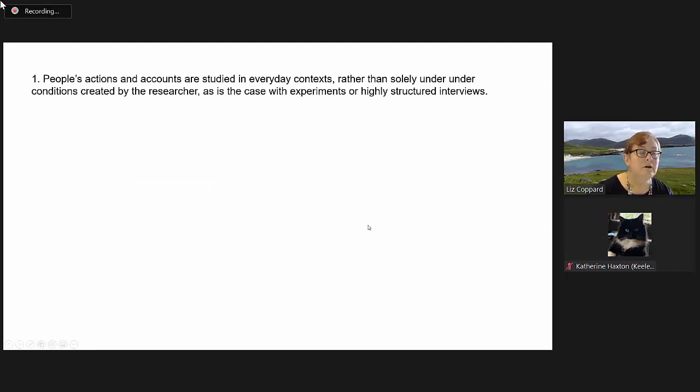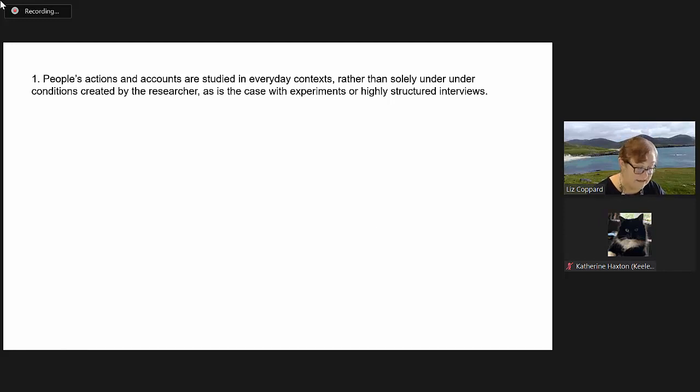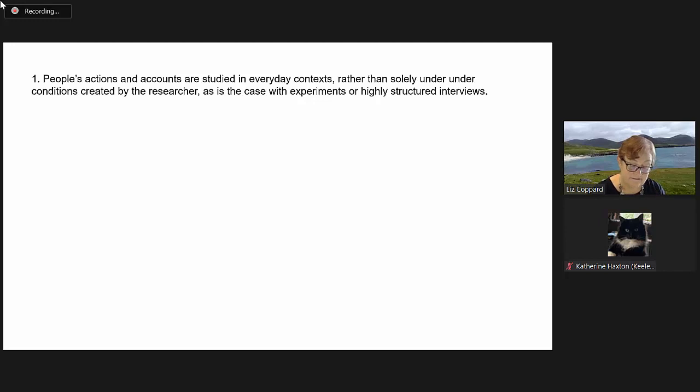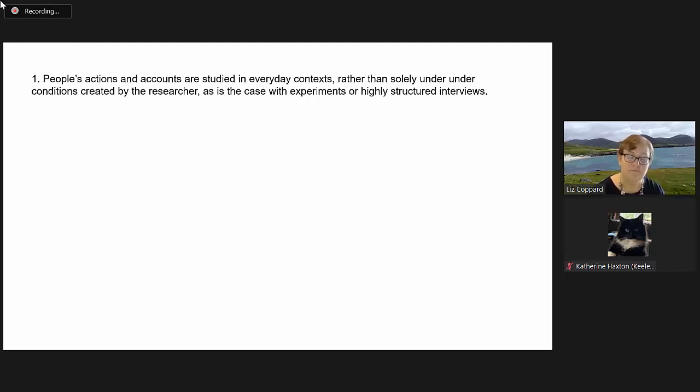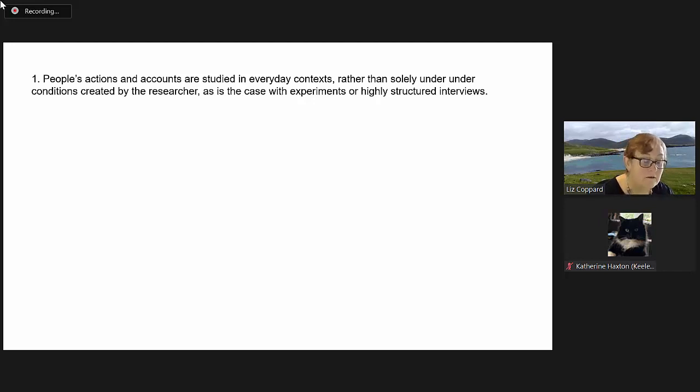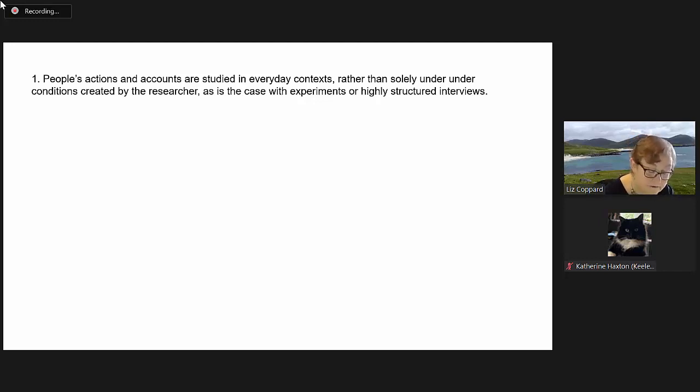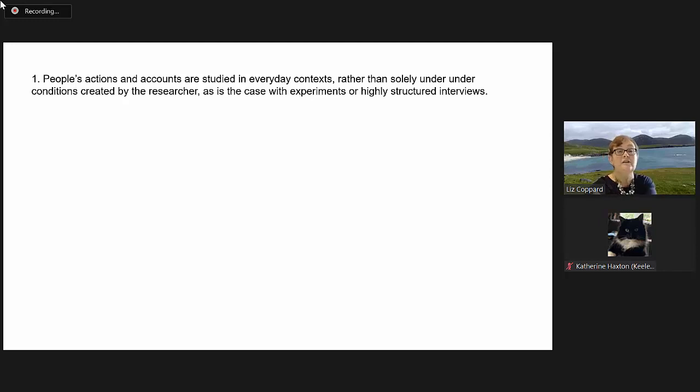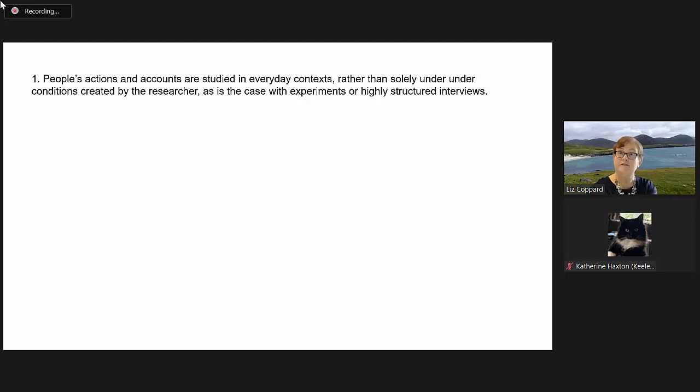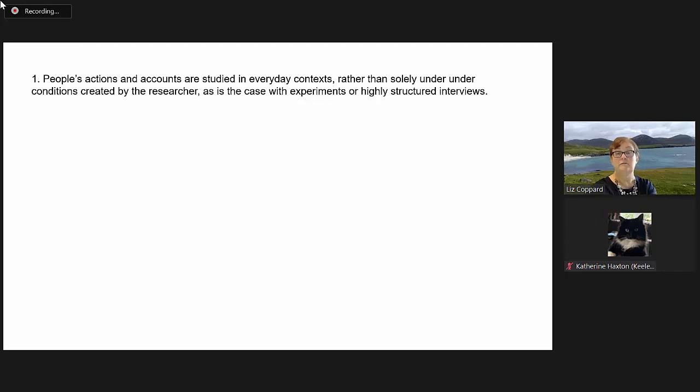This is also from Hammersley and Atkinson, the five points that he emphasizes. To me, they capture ethnographic participation very well indeed. The first point is: people's actions and accounts are studied in everyday contexts, rather than solely under conditions created by the researcher, as is the case with experiments or highly structured interviews.